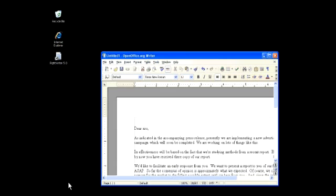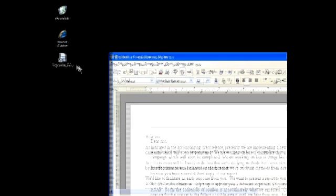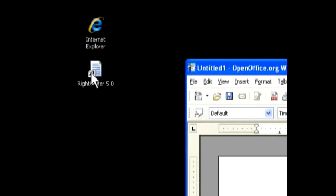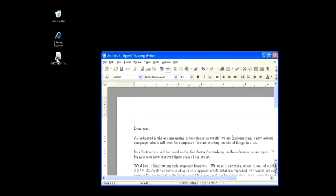As you can see I have a document open. I would like to analyze this document before I send it to anyone. I want to make sure that my message is clear and that it sounds intelligent. I have already installed WriteWriter so I am going to double click on the WriteWriter desktop icon.